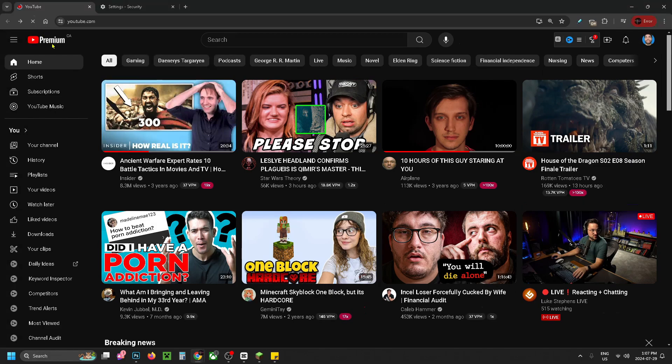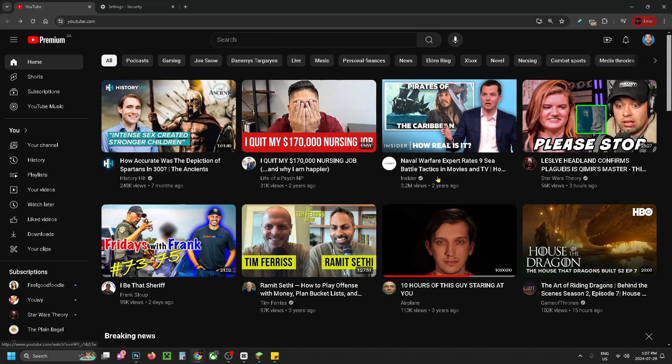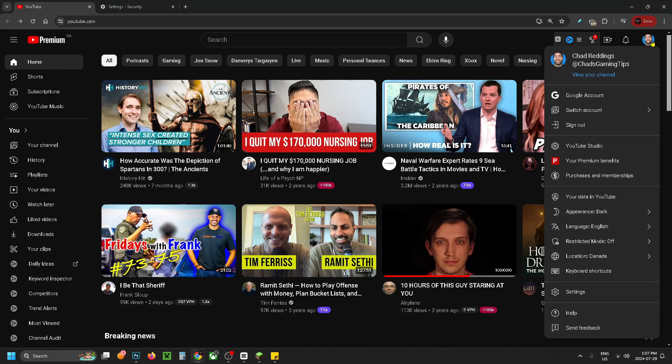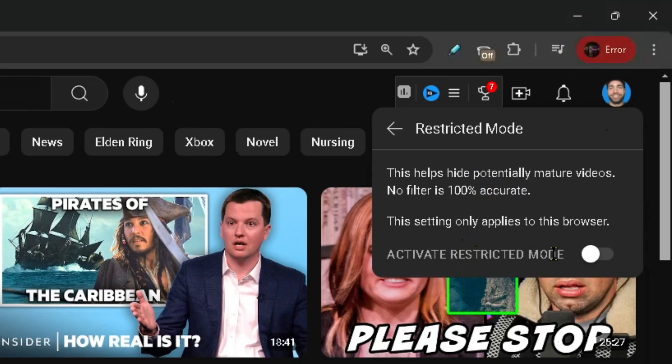Then simply refresh YouTube on that page where you were getting the error. If you select your profile picture in the top right corner and go back to restricted mode, you'll see that it's now turned off.